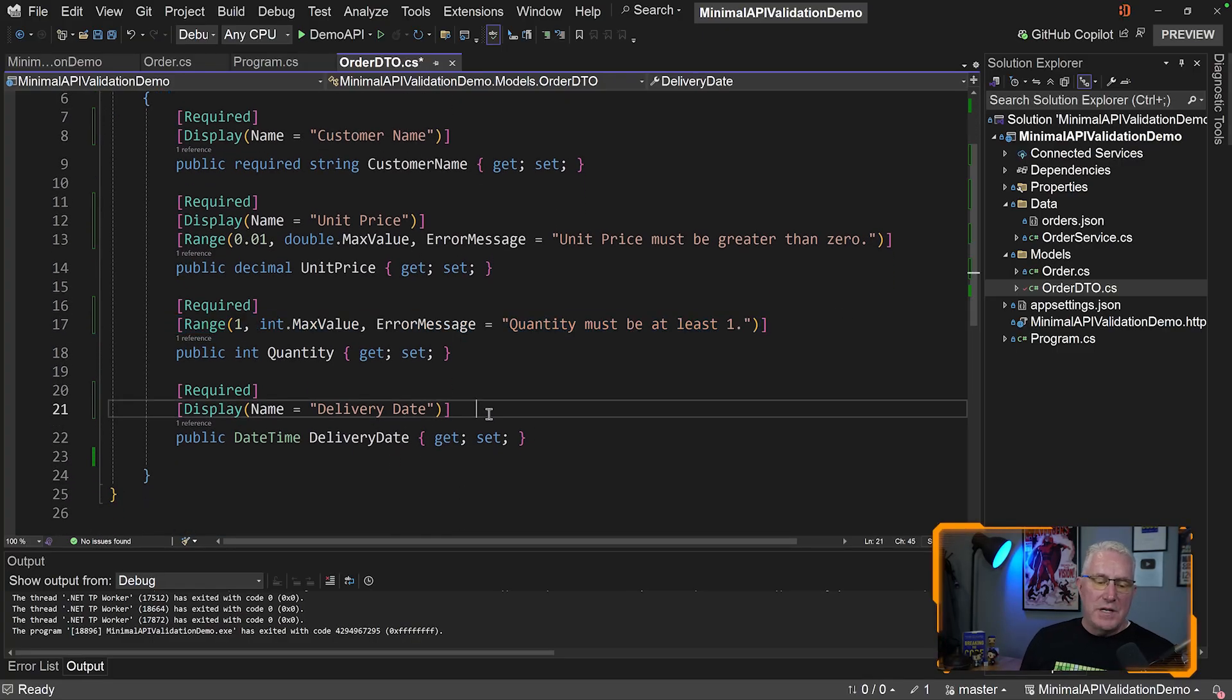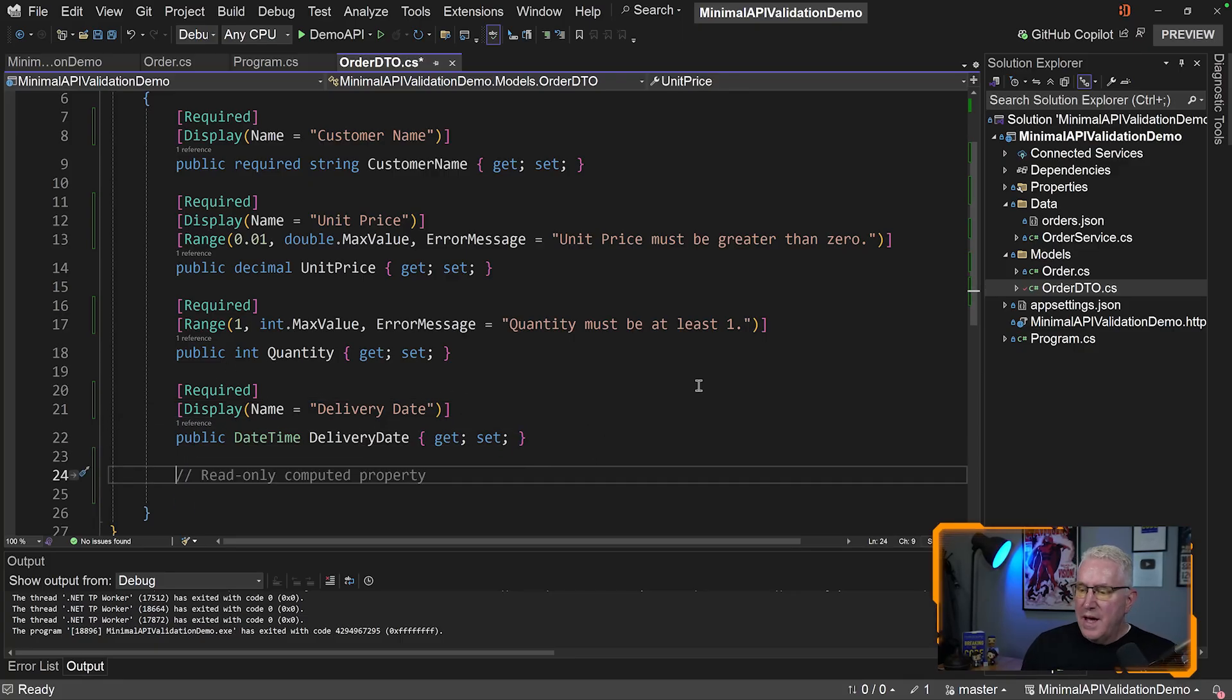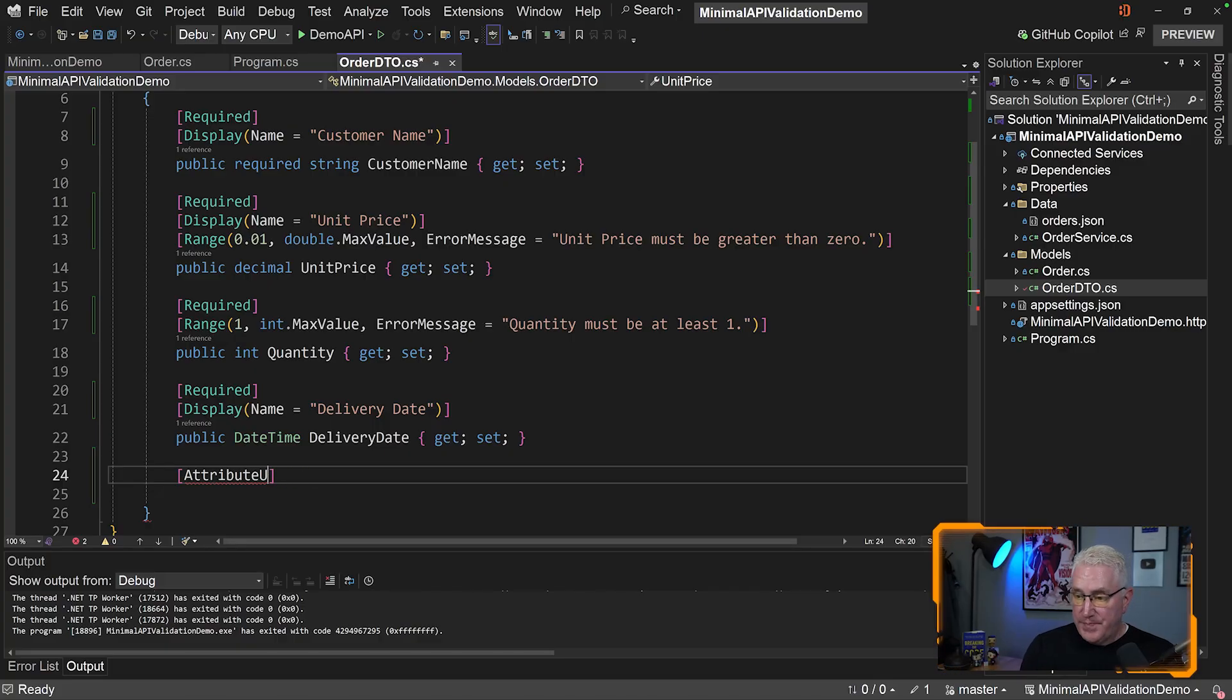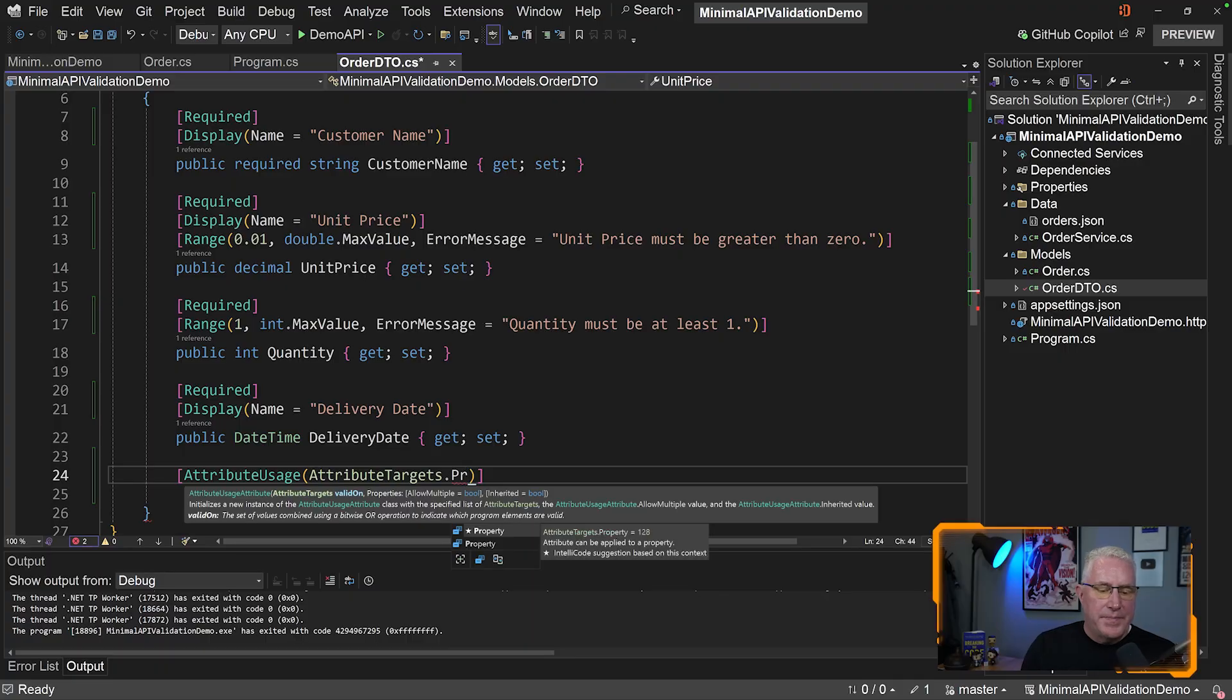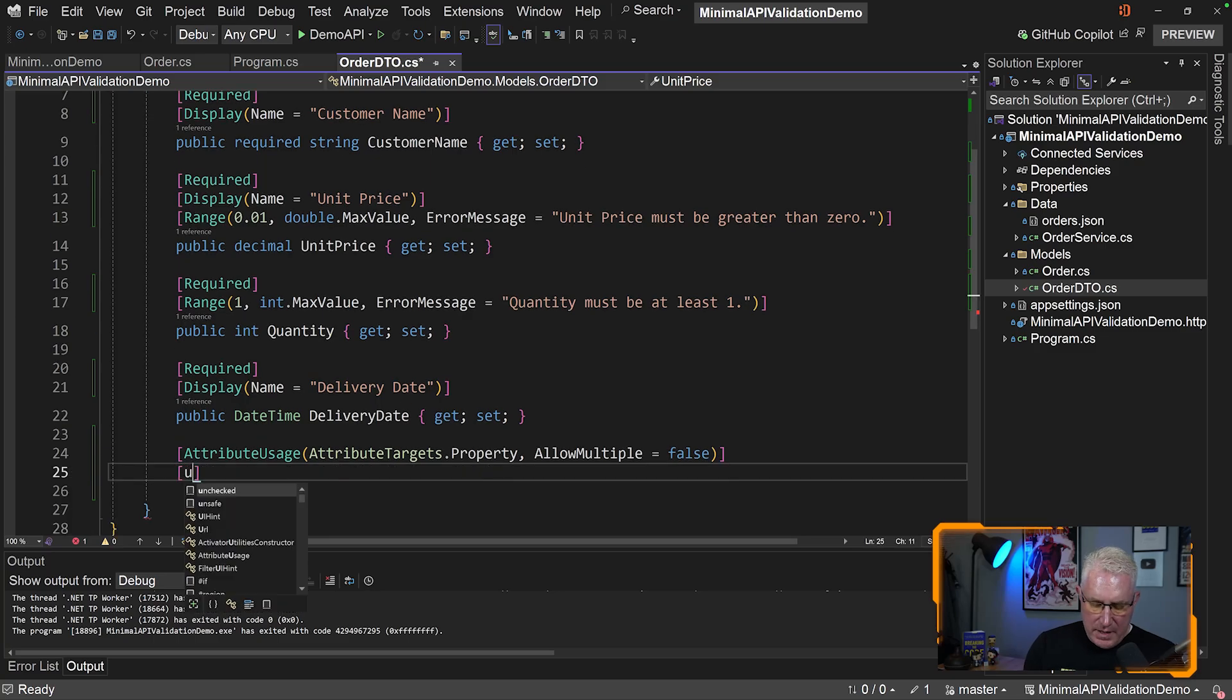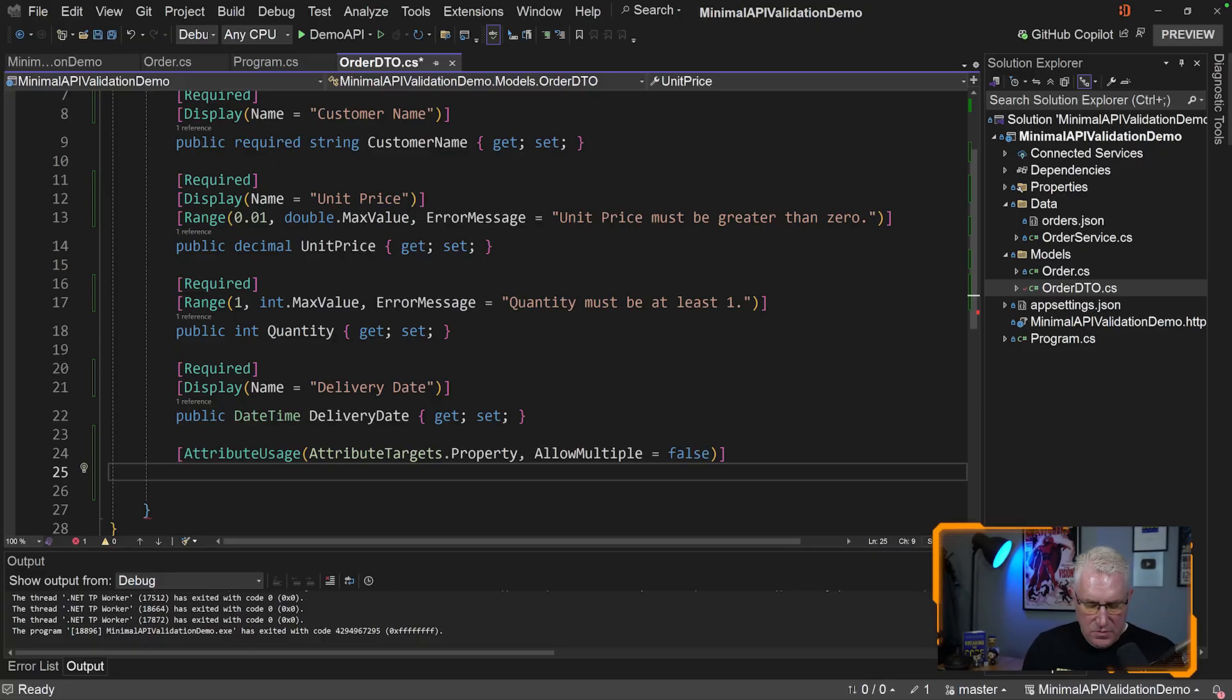But for delivery date, the one I showed you is business day. What do you do with that? Is that built in? No, we can write custom attributes inside this class as well, and it supports that, which is super powerful. Let's write a custom attribute and say attribute usage. We'll say attribute targets and target the property, then allow multiple equals false for this one. You can have multiple values for these, but not this one. Then we write our validator, and I'm just going to paste the code in here.